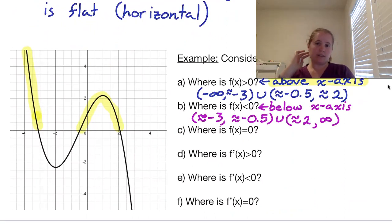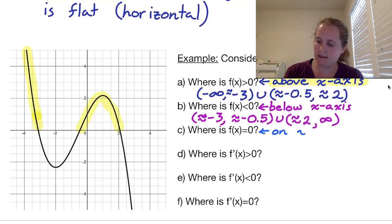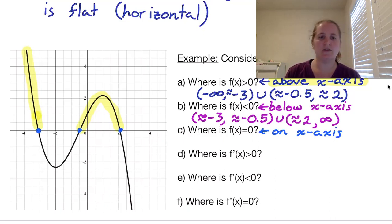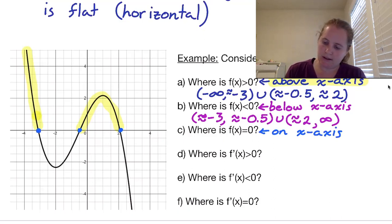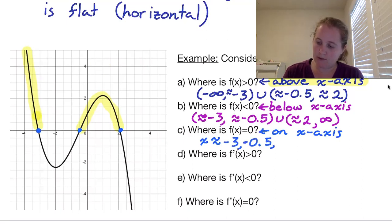Where is f of x equal to zero? That's precisely where we switch — where the graph is on the x-axis. It crosses the x-axis at those points of interest: x is approximately negative 3, approximately negative 0.5, and approximately 2.